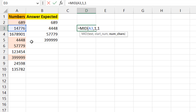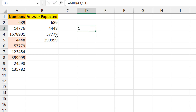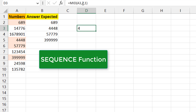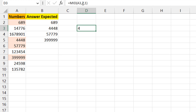Using MID with this cell as the text, starting at character 1 and picking one character gives me the first digit. Changing the start position to 2 gives me the next digit, and so on. Instead of manually changing the position, I need something that creates a sequence of 1, 2, 3 — which is the SEQUENCE function. The question is how many numbers SEQUENCE should generate, and that depends on the length of the string — so for '689' I need 3, for '14776' I need 5.